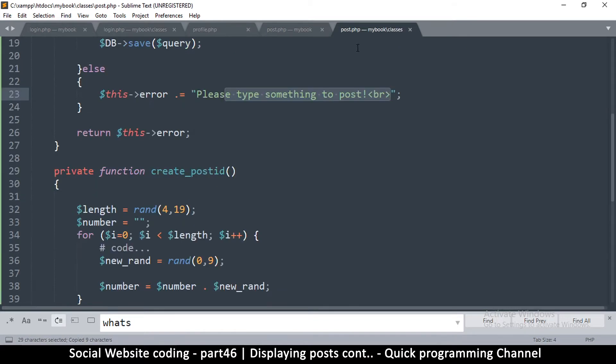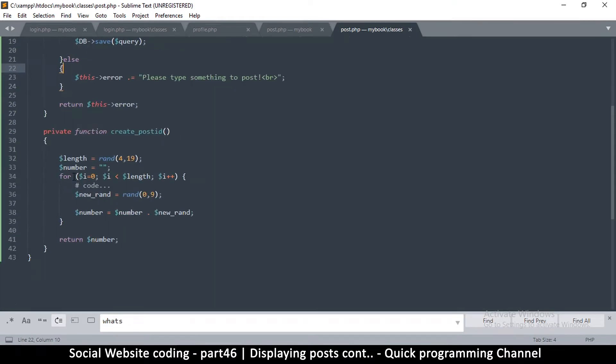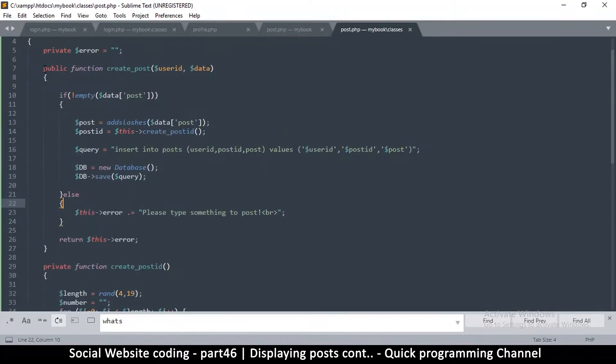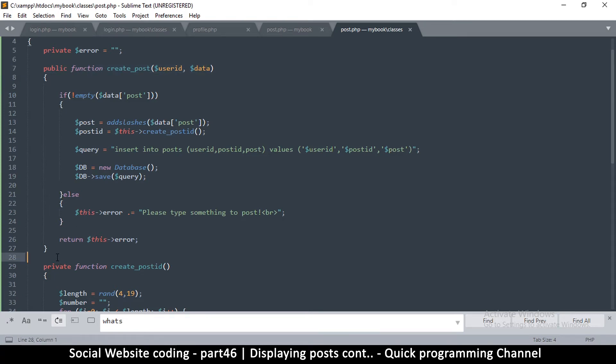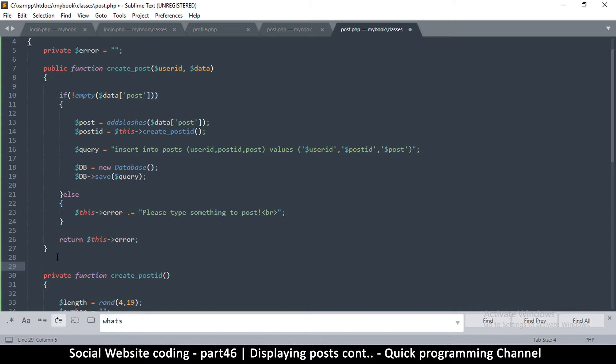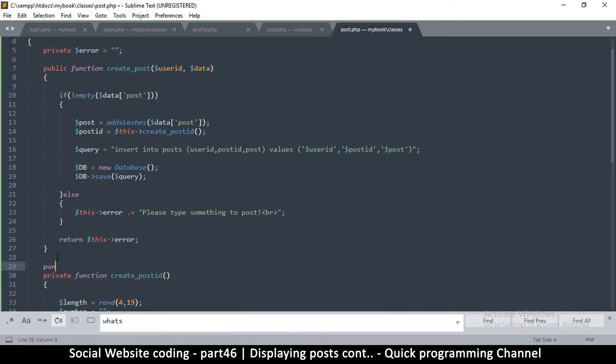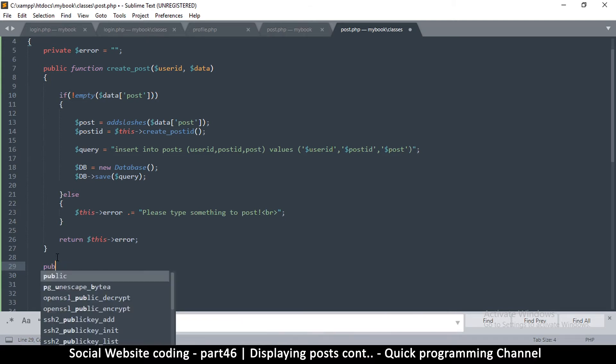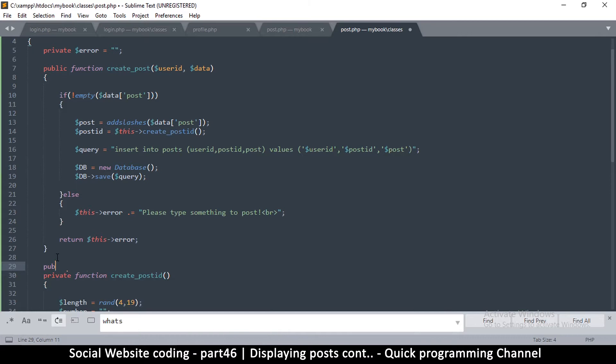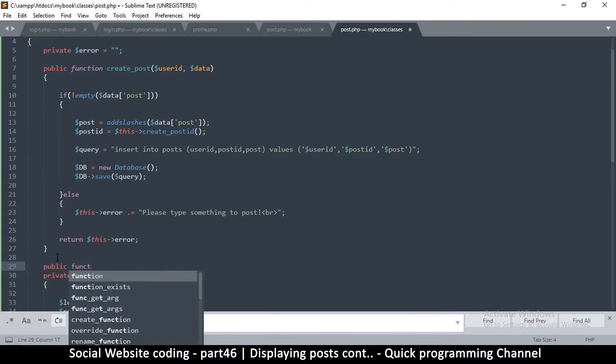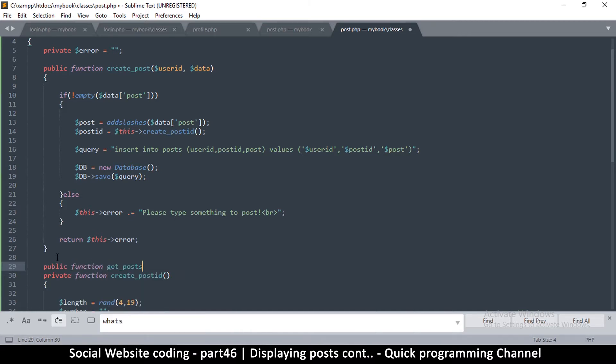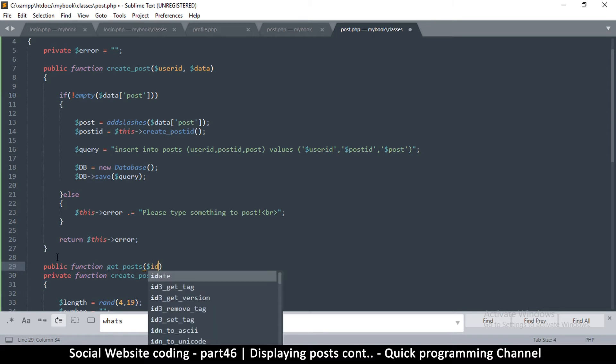Let me create this function get posts. So we go to the post.php in classes. Okay, so we have this function called create post. Now let's make our own function down here. It's going to be public, of course. Public function get posts. So we get the ID of the posts that we want, so I'm going to add ID.